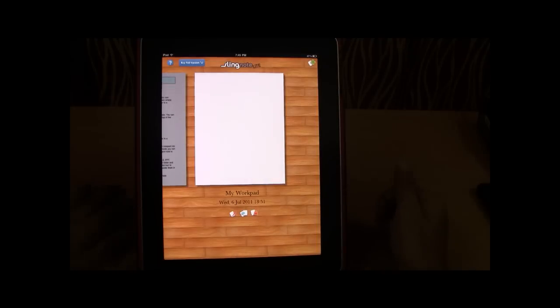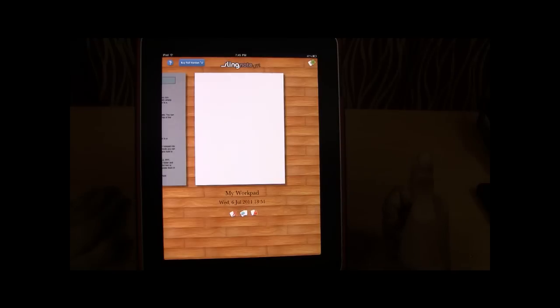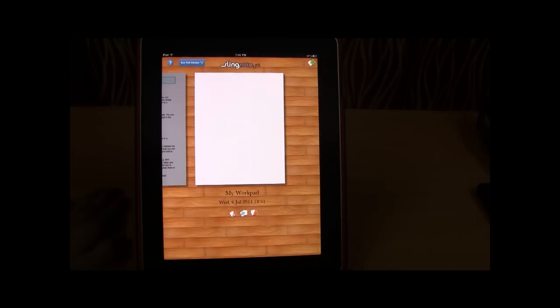So once again for your information the app is available for $2.99 on the iTunes app store. It's called the Sling Note by Cool Games Incorporated. Thank you.